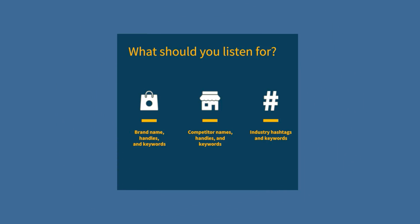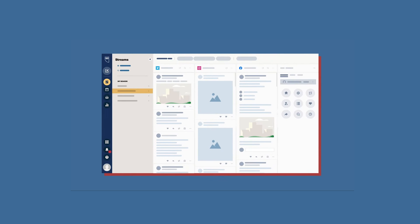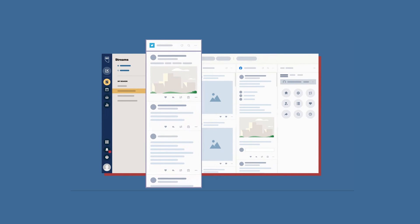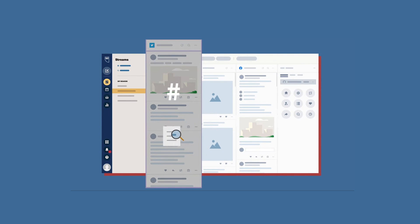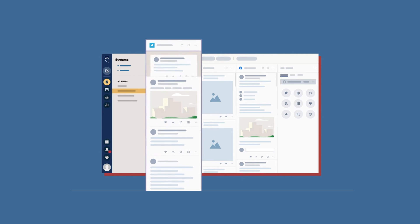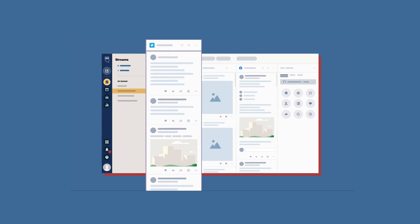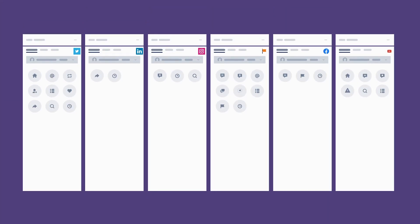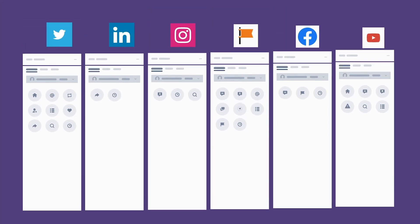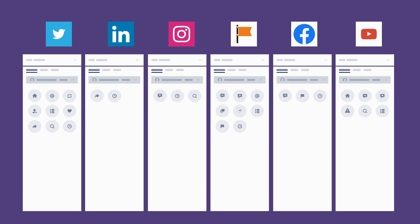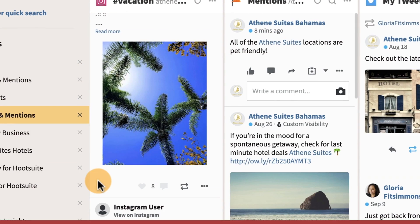First, I'd set up a listening stream for all of my brand keywords. That includes my brand name, branded hashtags, product names, the CEO or the spokesperson's name, and I'd set this up for each platform I'm using — that could be Twitter, Instagram, Facebook, maybe LinkedIn. And this will show you a much wider picture than just the posts that you've been tagged in.